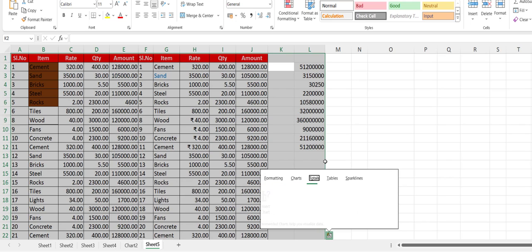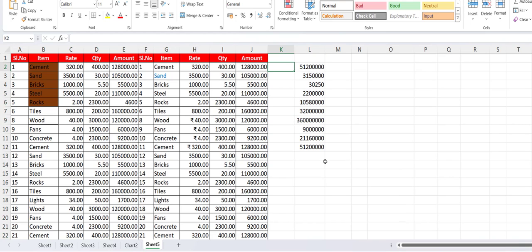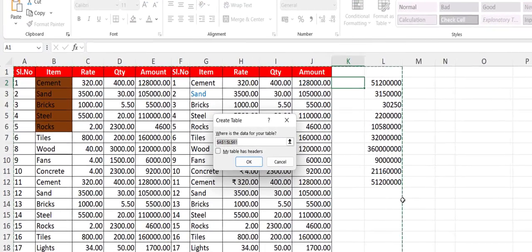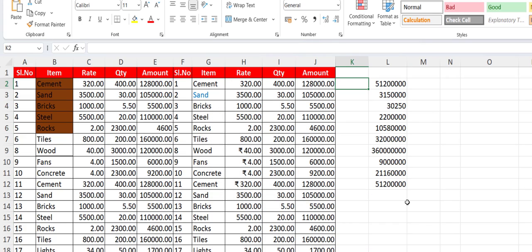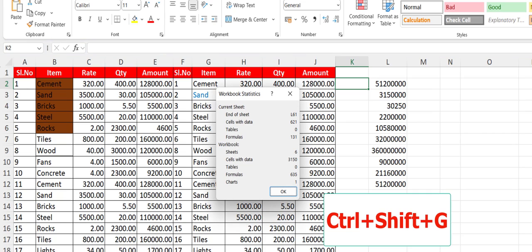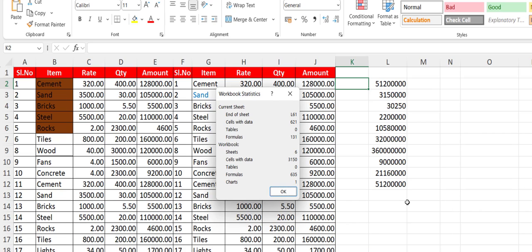To create a table, just press Ctrl+L and you will get the option to create a table. And next, to check your workbook statistics, press Ctrl+Shift+G and it will give all details about your workbook.